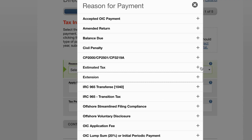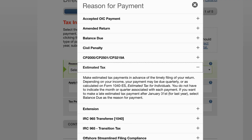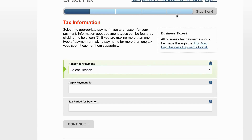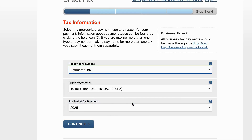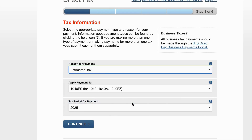We're going to select 'Estimated Tax,' and when we select that it's going to auto-populate that this is estimated tax, also calculated on IRS Form 1040-ES, and it's for the current tax year — in this case 2025.